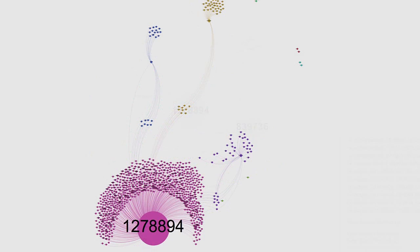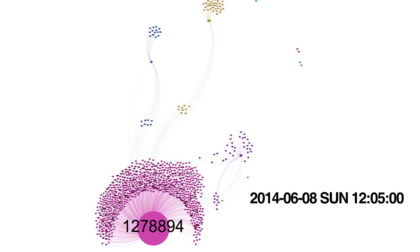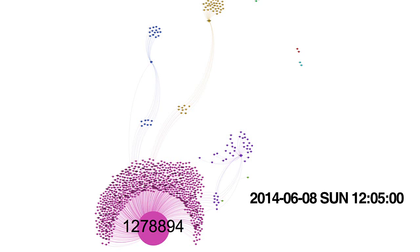For example, on June 8th, Sunday, at 12:05, ID 1278894 is the largest sent-dominant node, therefore we assume it is a broadcasting station. There are other communication patterns that emerged at the very same second.